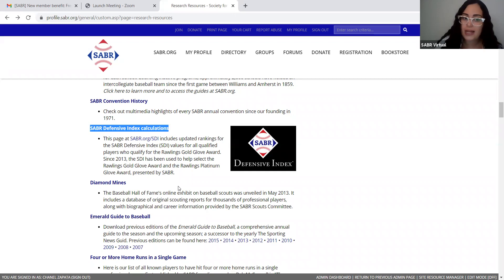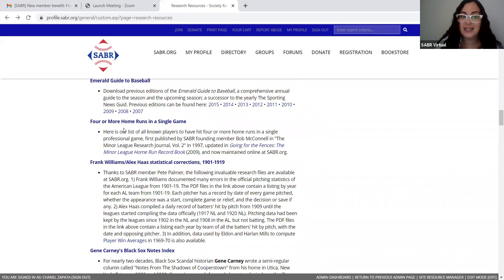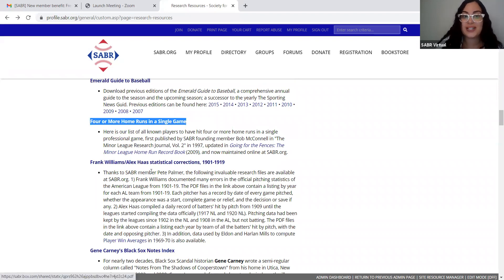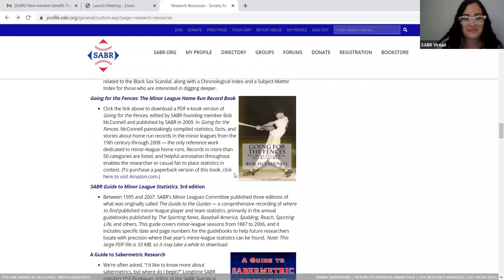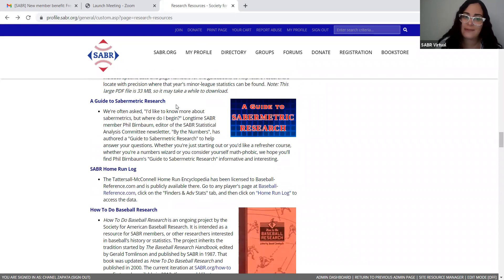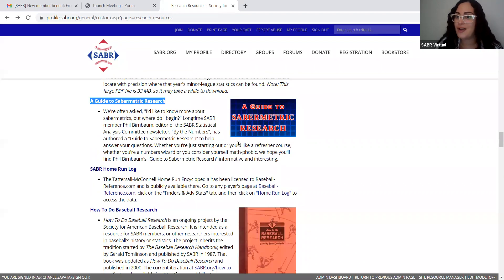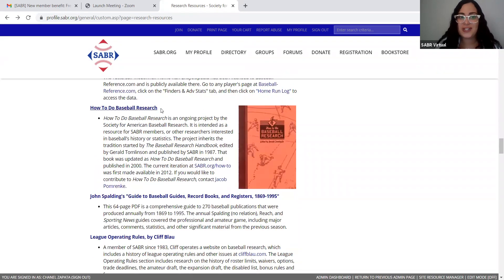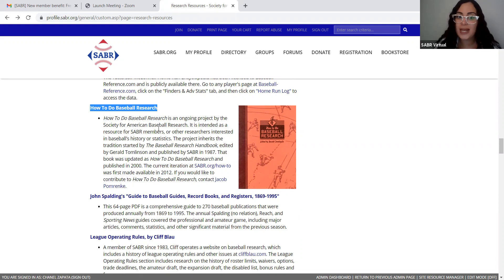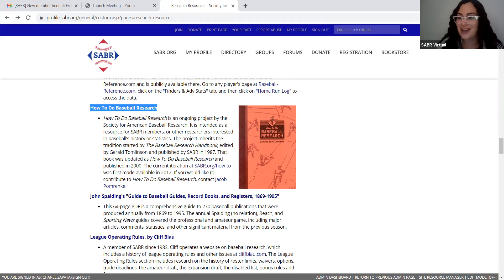The Sabre Defensive Index Calculations have been used since 2013 for the Roland Skoll Globe Award and the Platinum Globe Award. We also have the list of four or more home runs in a single game, published by one of our founding members, Bob McConnell. And if you want a guide to sabermetric research, here you've got it — that's an excellent resource right at your disposal. Another one is how to do baseball research; if you're trying to get started, feel free to use this one, and we're actually the authors of it, so if you have any questions, please feel free to email or call us.